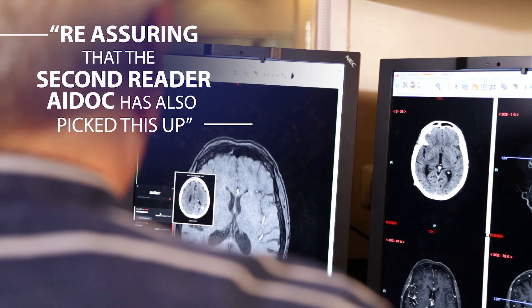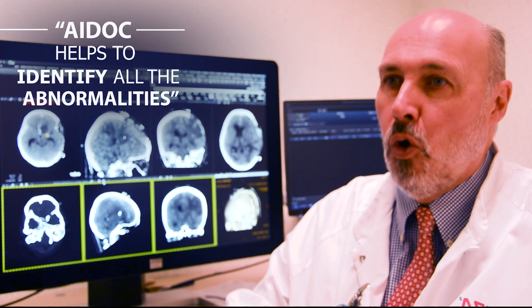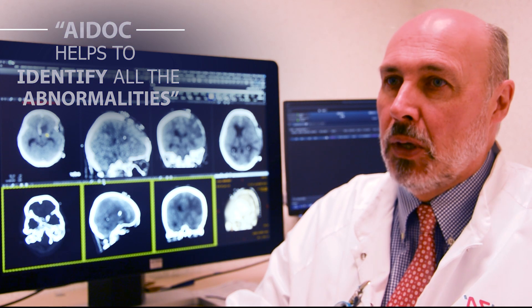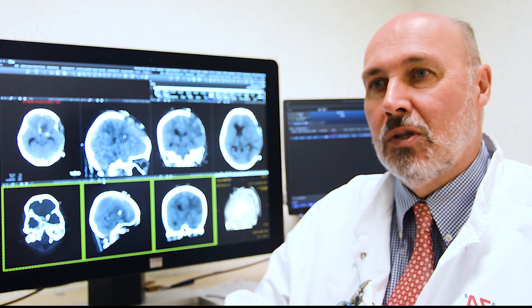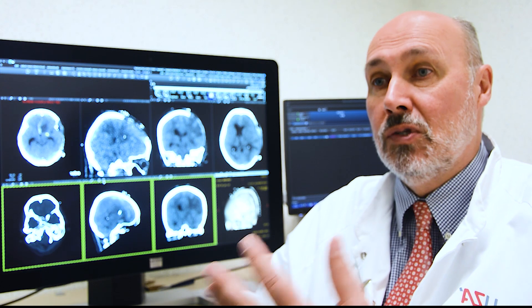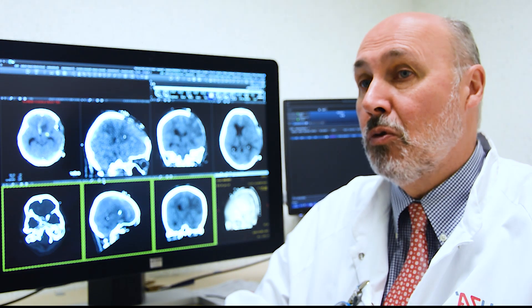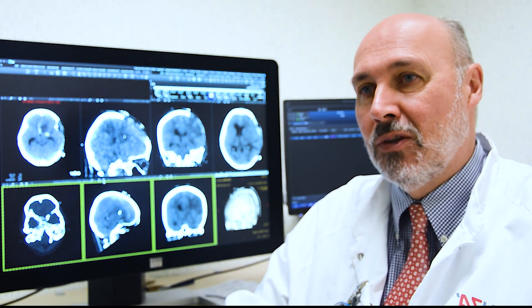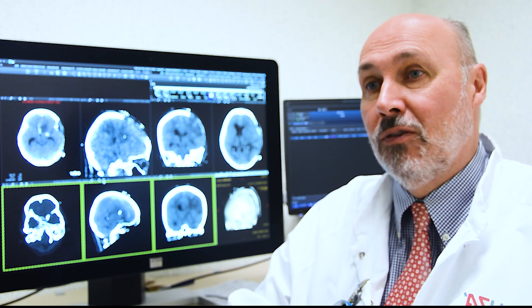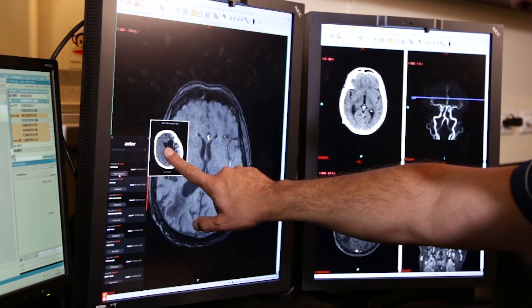It is reassuring to know that a second reader, ADOC, has also picked that up. ADOC helps to identify all of the abnormalities, because there is an element in human psychology that when a radiologist finds a lesion, that gives an intense satisfaction — it's an aha moment. In fact, when you look at patients with brain scans, there's quite often more than one lesion. ADOC is not distracted by finding one thing; it lists all of the lesions and indicates them with arrows.